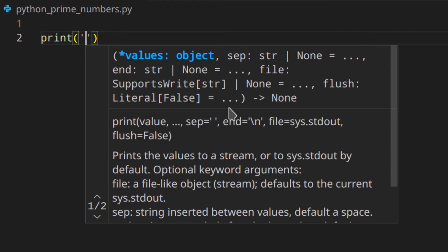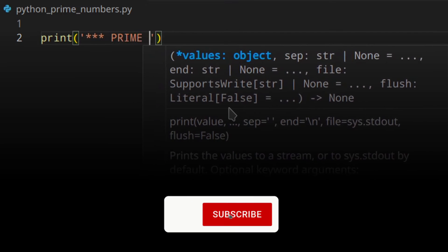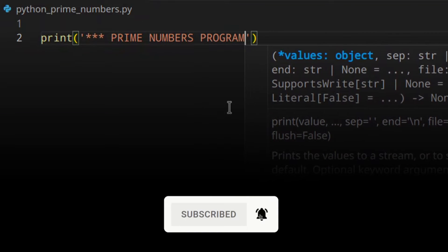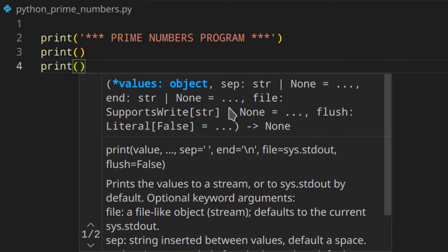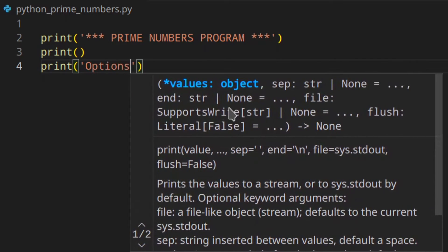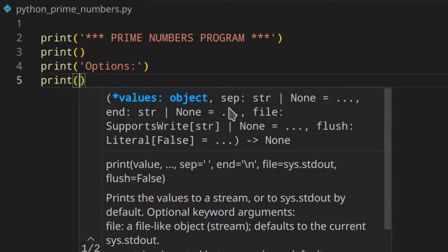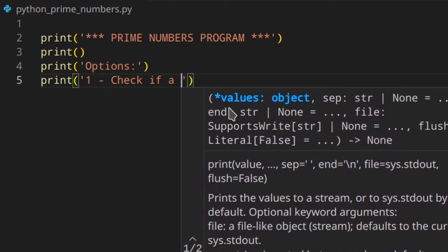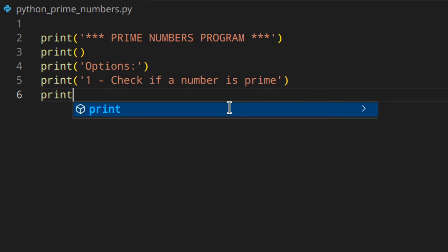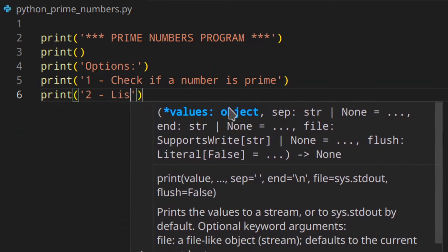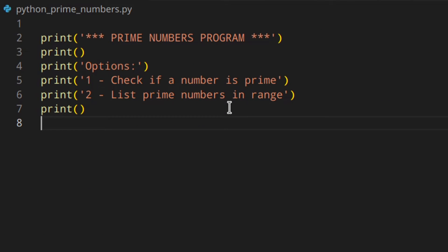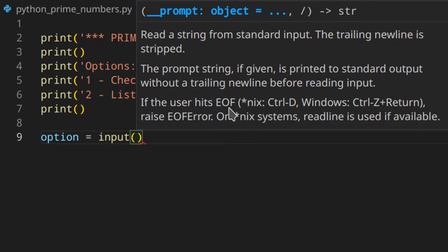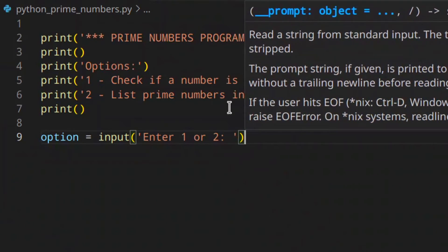So let's start with a little title — 'prime numbers program' — then let's list the options. We print the first option, 'check if a number is prime', and the second, 'list prime numbers in range'. Then we need to get the option with an input: 'enter one or two'.